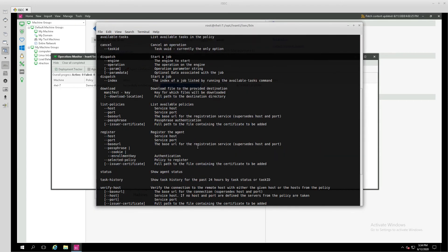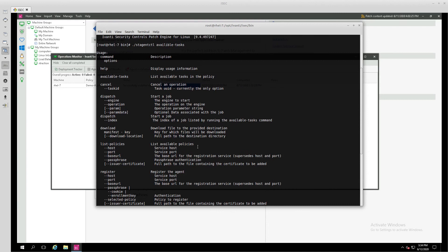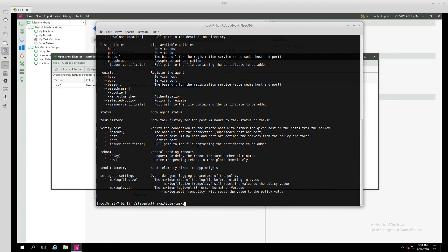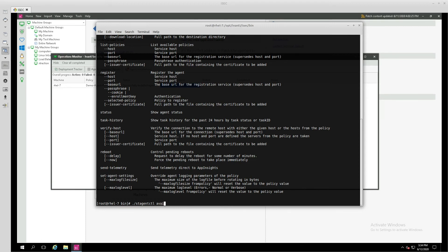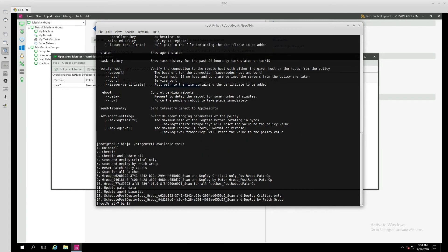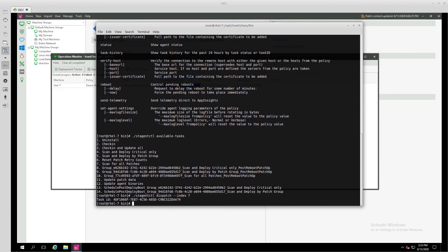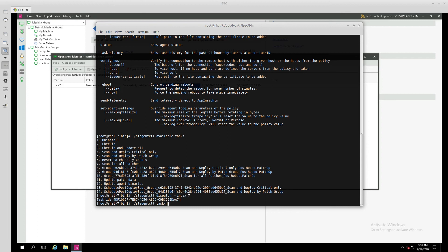If we misspell something, we can see that it will give us a little bit of help in terms of some parameters that we can pass to this agent. Now we have a series of tasks that we can choose from. If we'd like to scan for all patches, we can issue that command using dispatch and the index number for the command that we want. In this case, 7. It gives us a task ID, and if we're interested in seeing when that might have been completed, we can follow up with our agent control using a task history command.